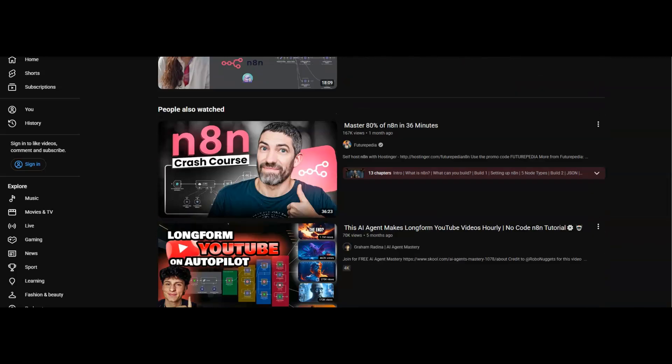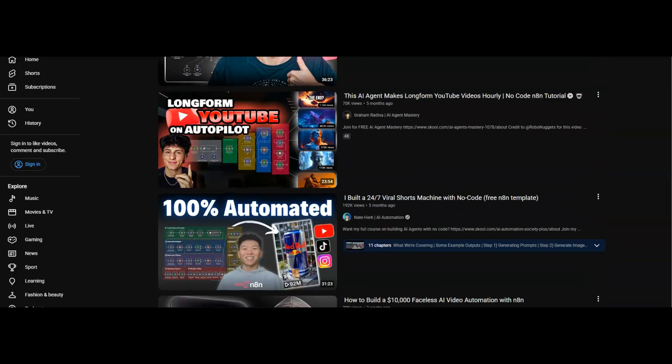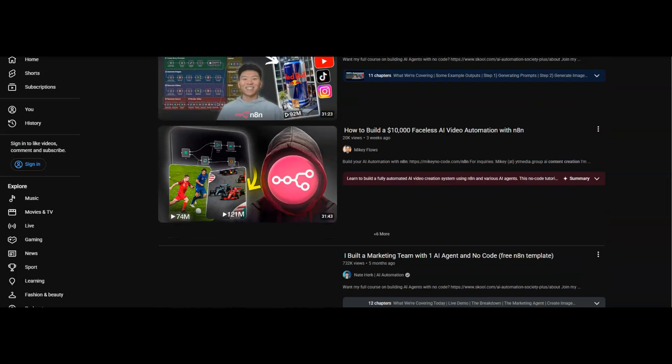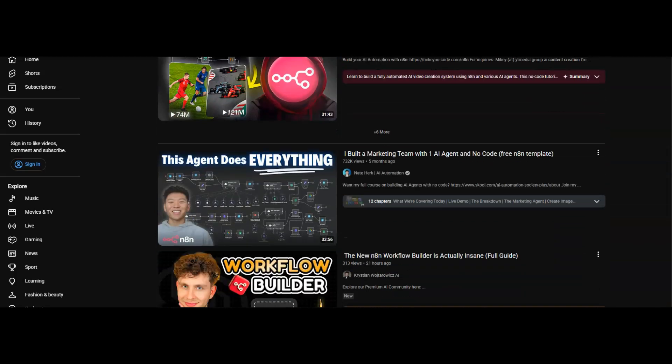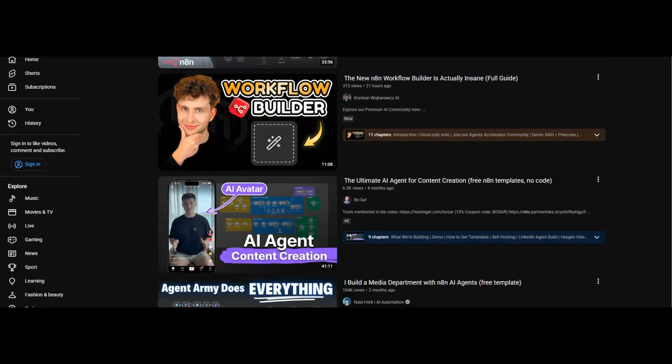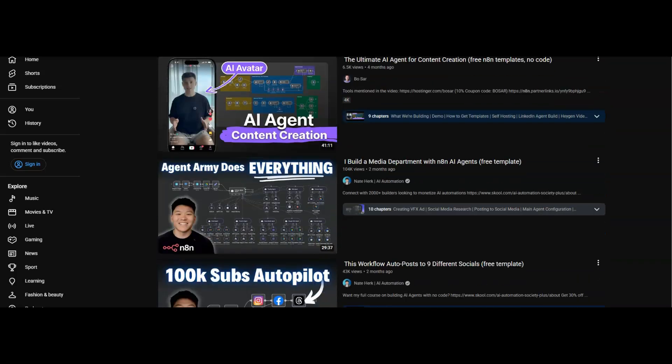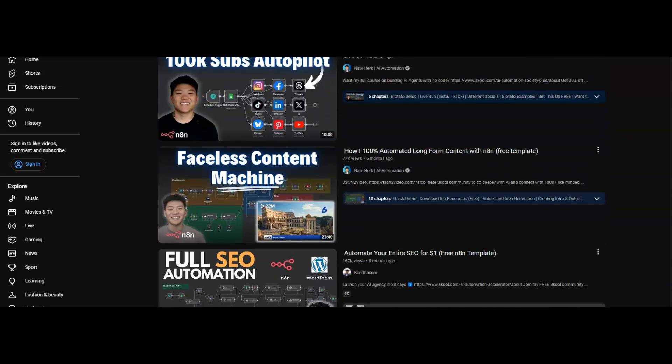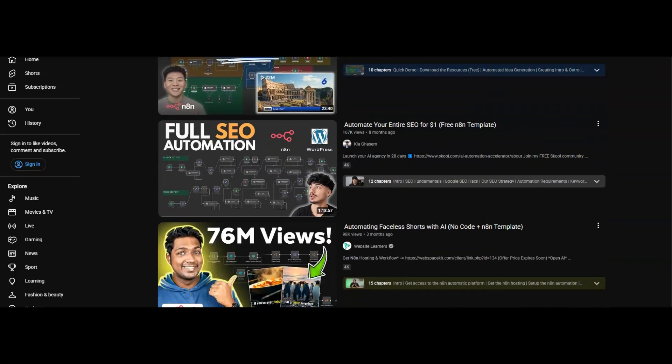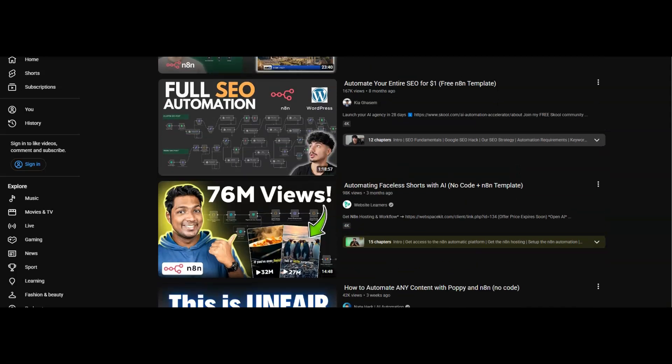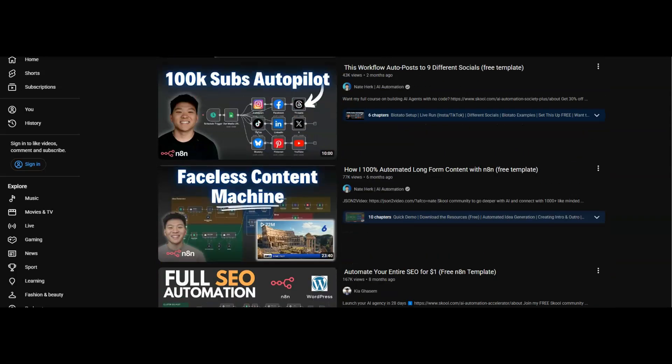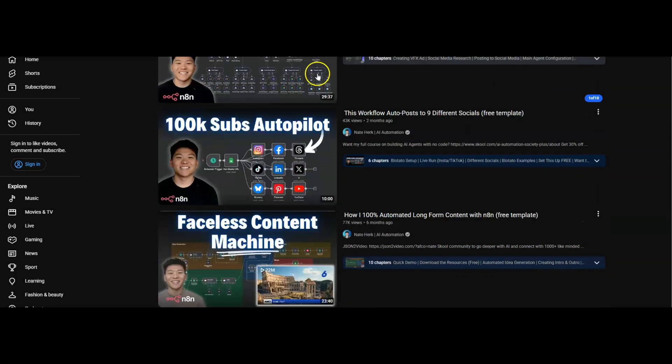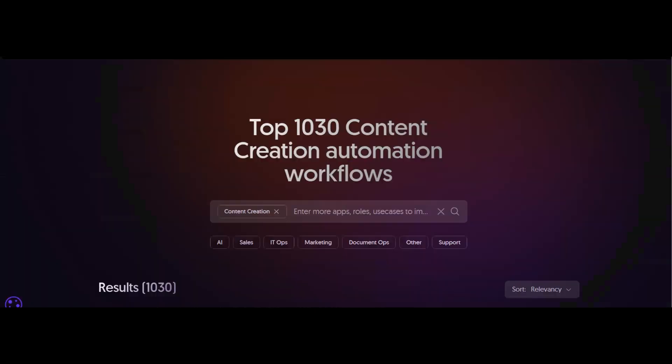If you've been searching for N8N templates for content creation and watching videos trying to find which have free templates you can use, I want to help you out in this video. You can come over to this website—I'll leave a link in the description—and this search result will pull for you the